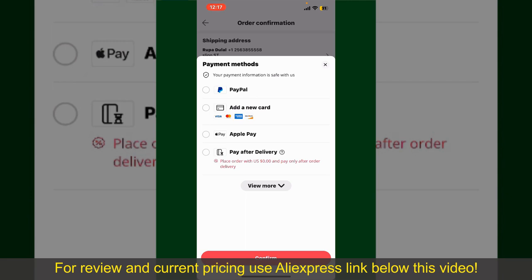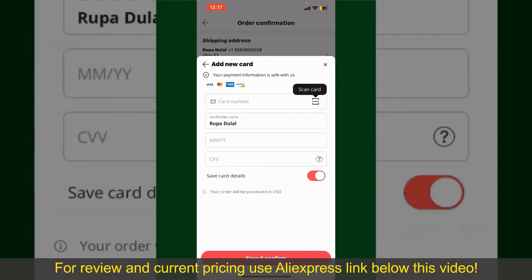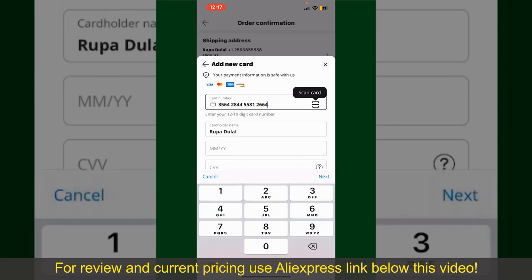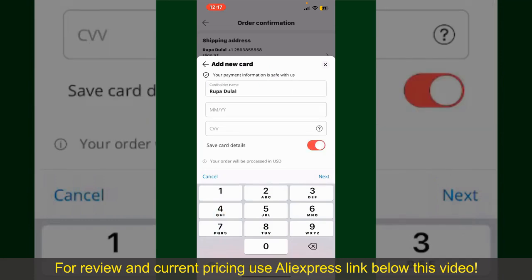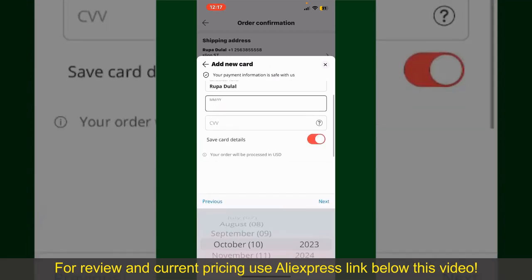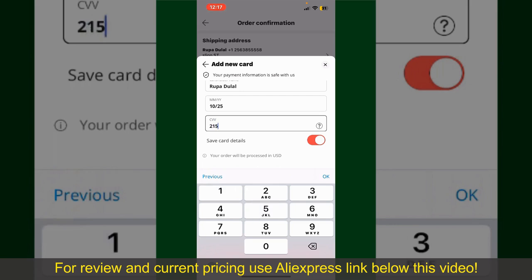Select one of the options as a payment method. In my case, I'm going to choose the Add a New Card option. You can then scan your card with the help of the scanner button, or manually enter your card number in the text box. Enter your card details: your name, your card's expiry date, and the CVV code for the card.